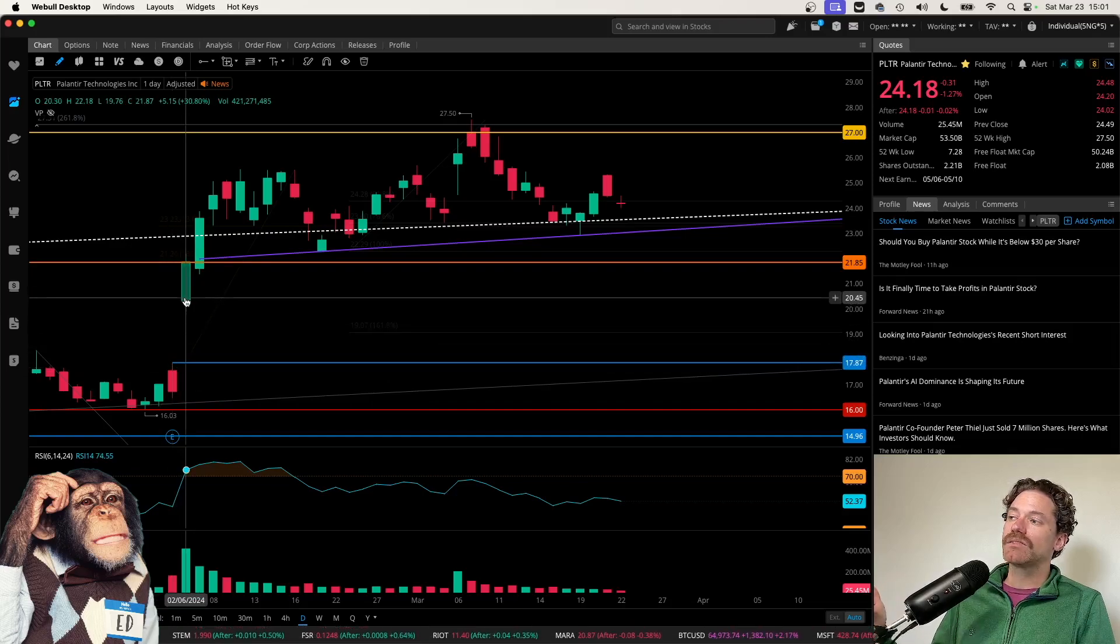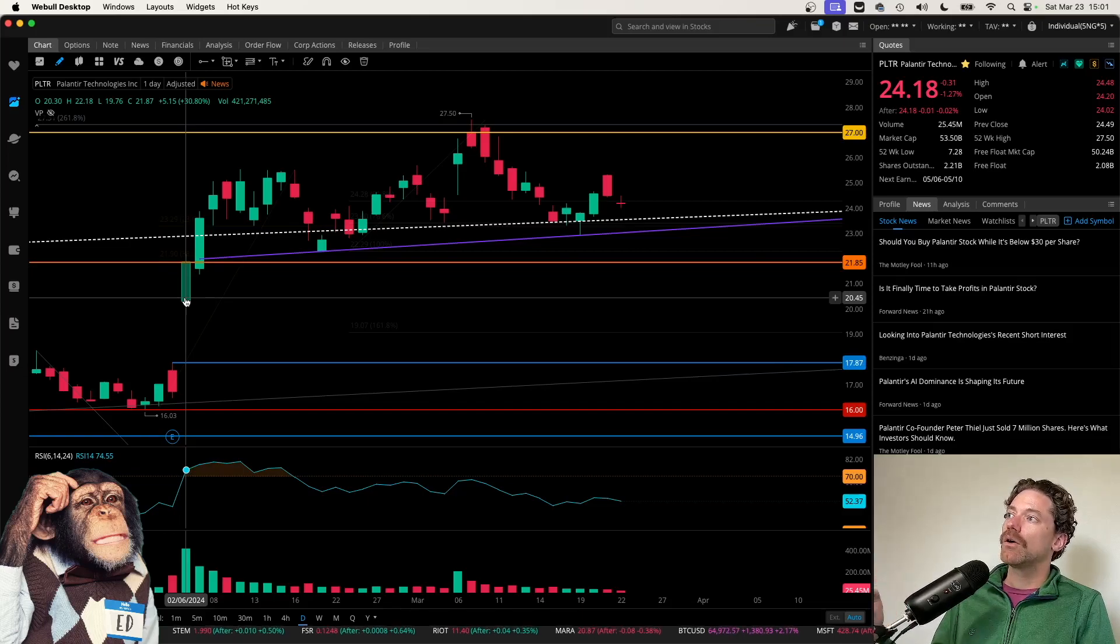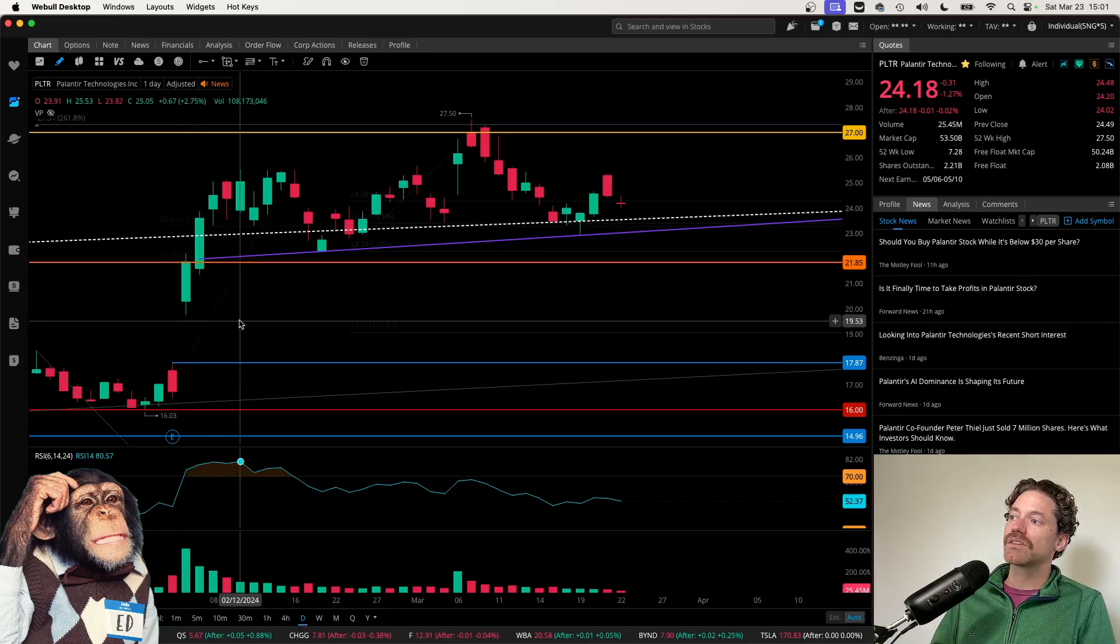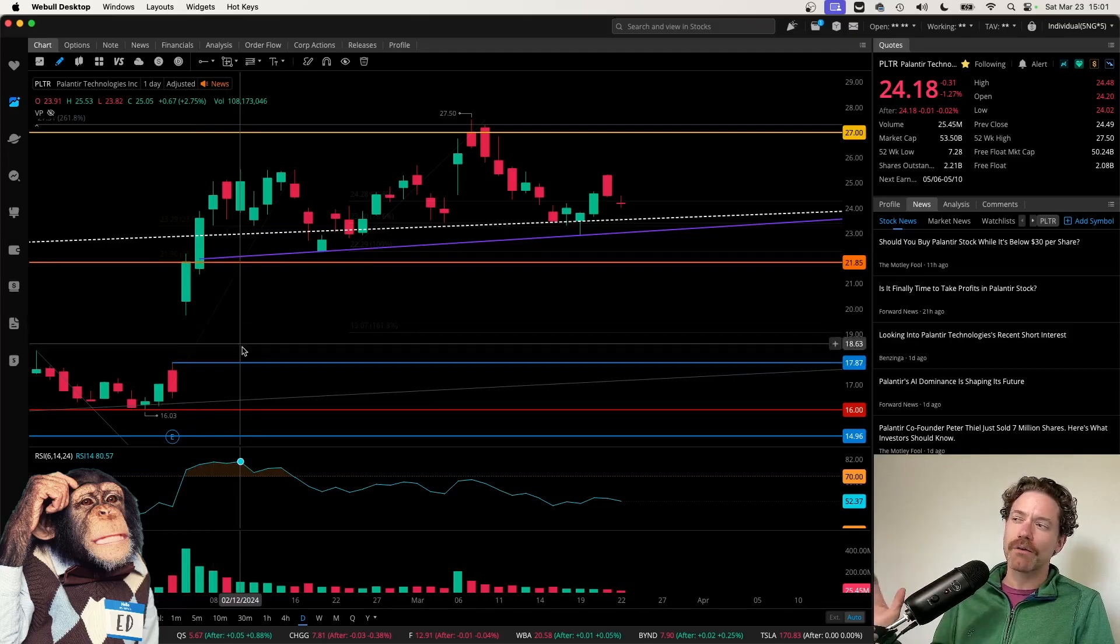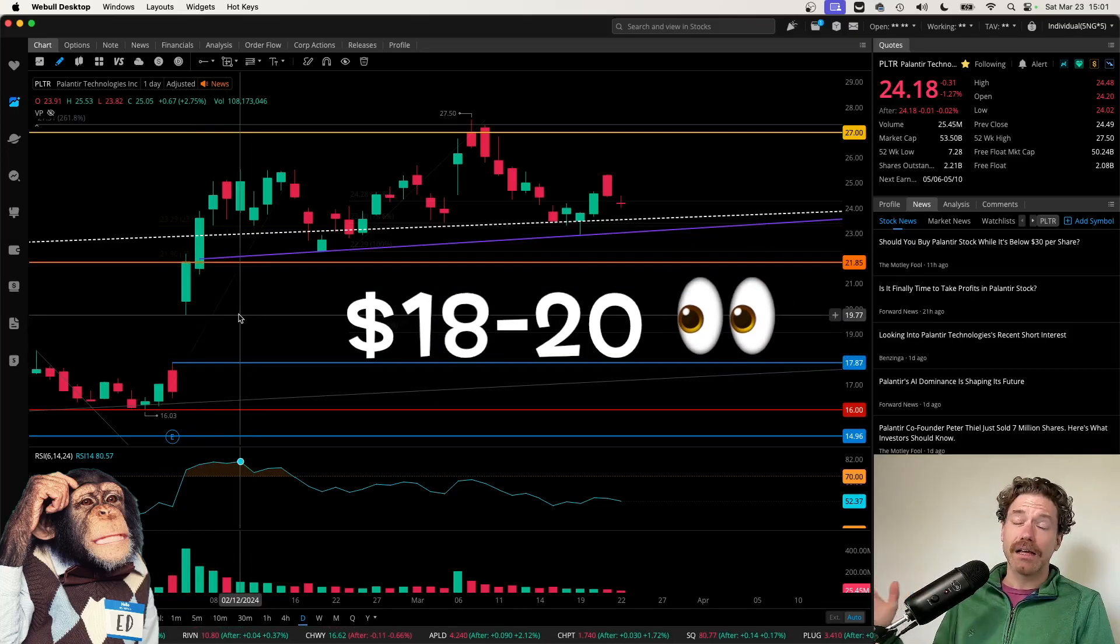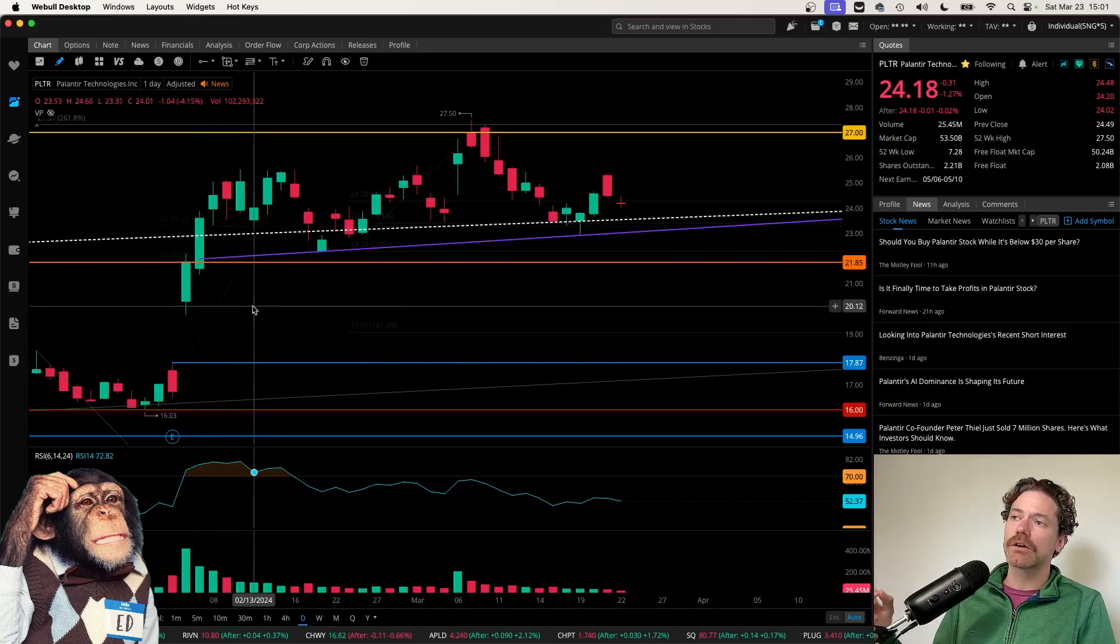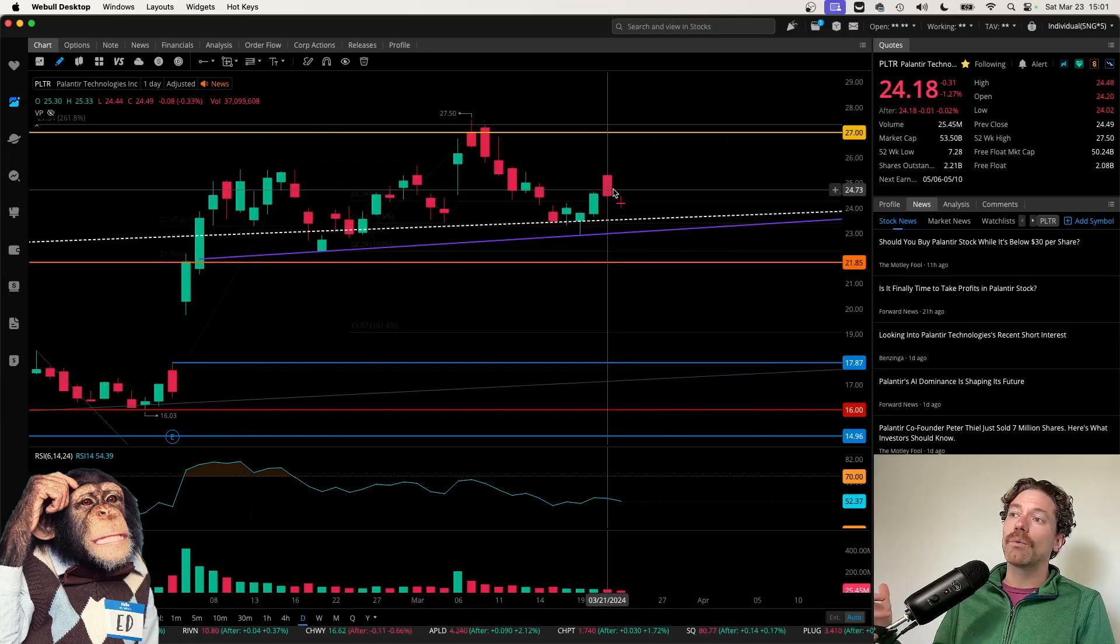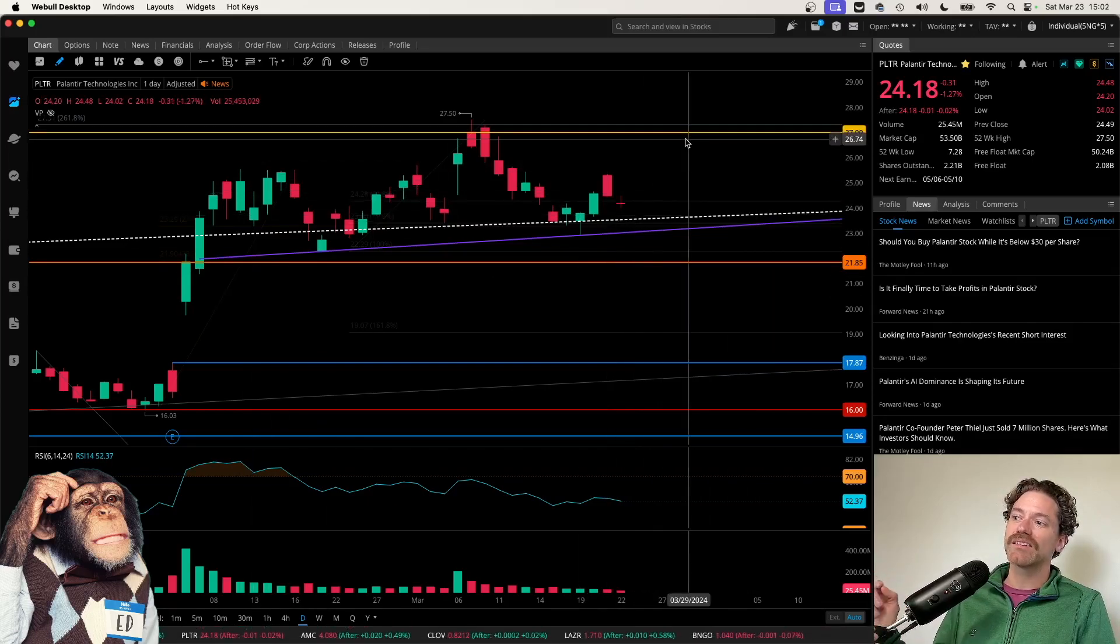And that would correspond with getting close to filling this gap down here marked by the blue line at $17.87, which was the high on February 5th before this gap up. And the base of this candle here on the 6th, the low was $19.76. So really in that range from around $18 to $20, I do think price could be returning there. But I also do think we could get another attempt at $27.